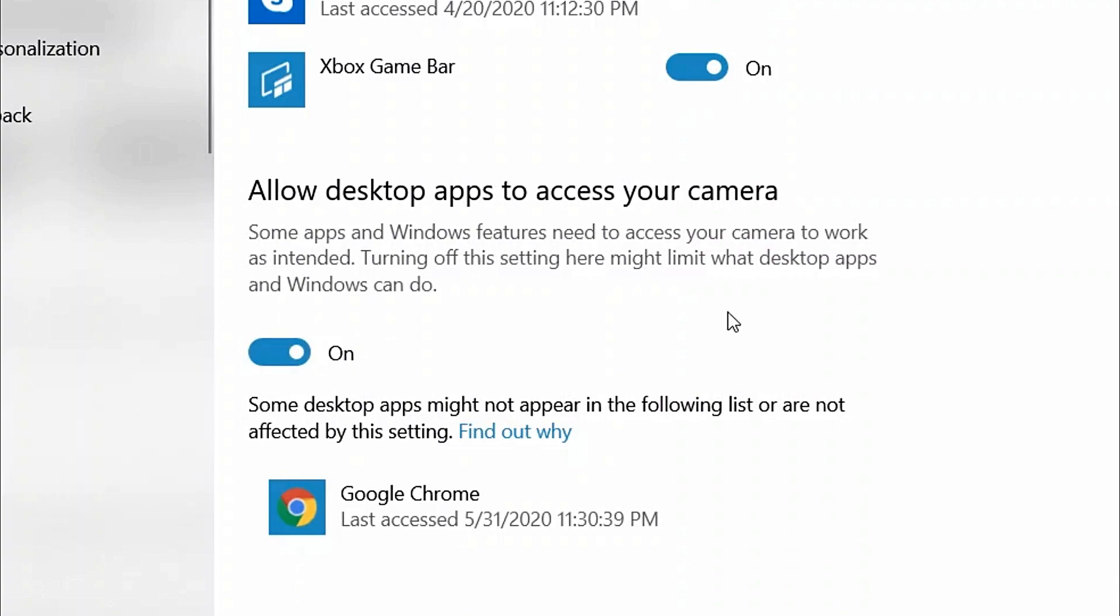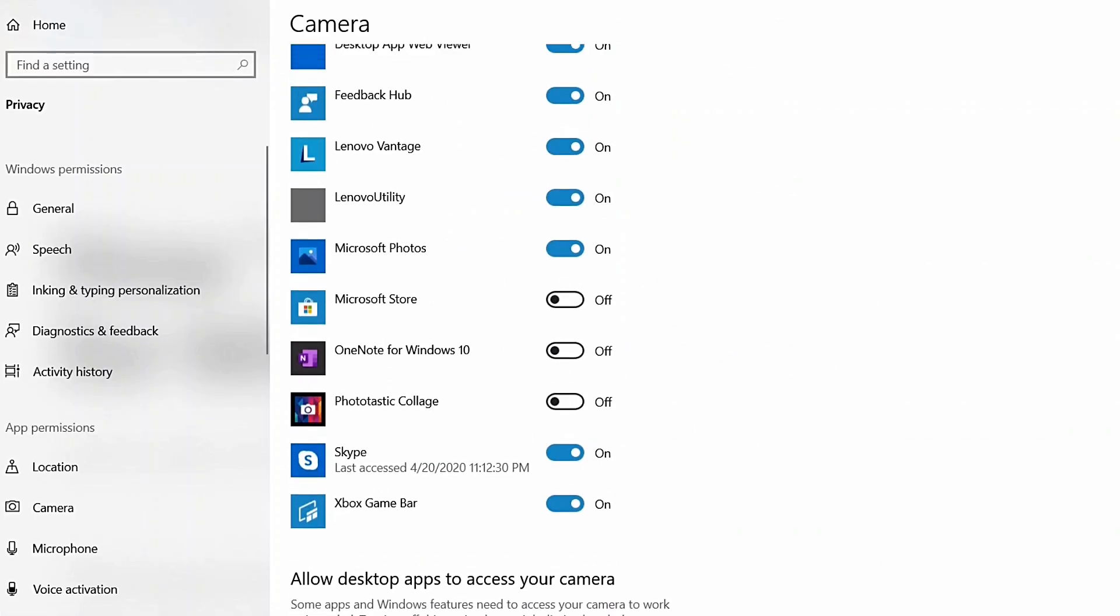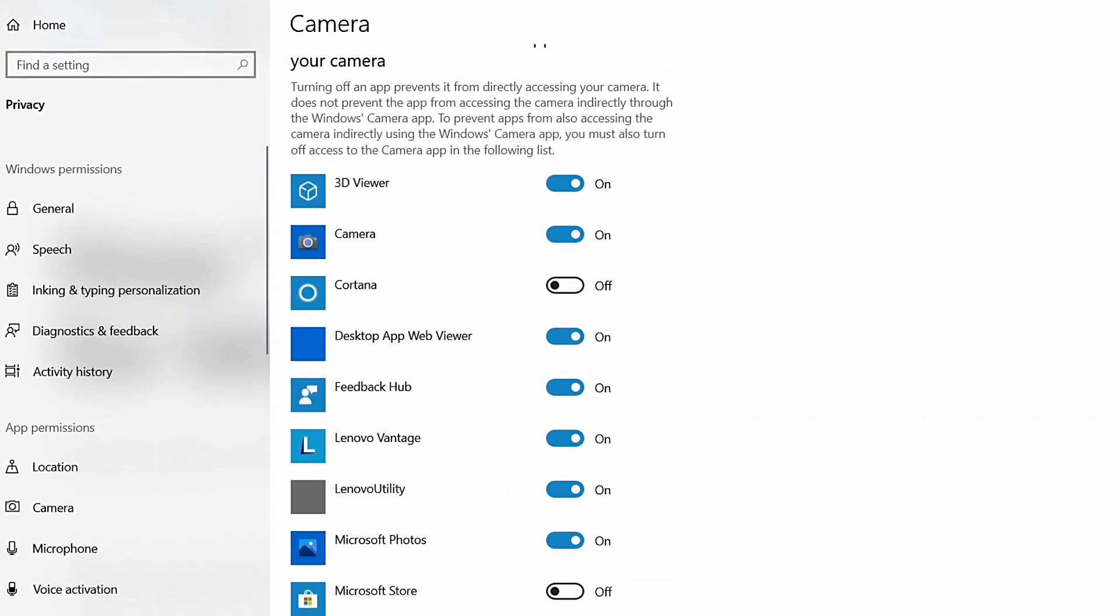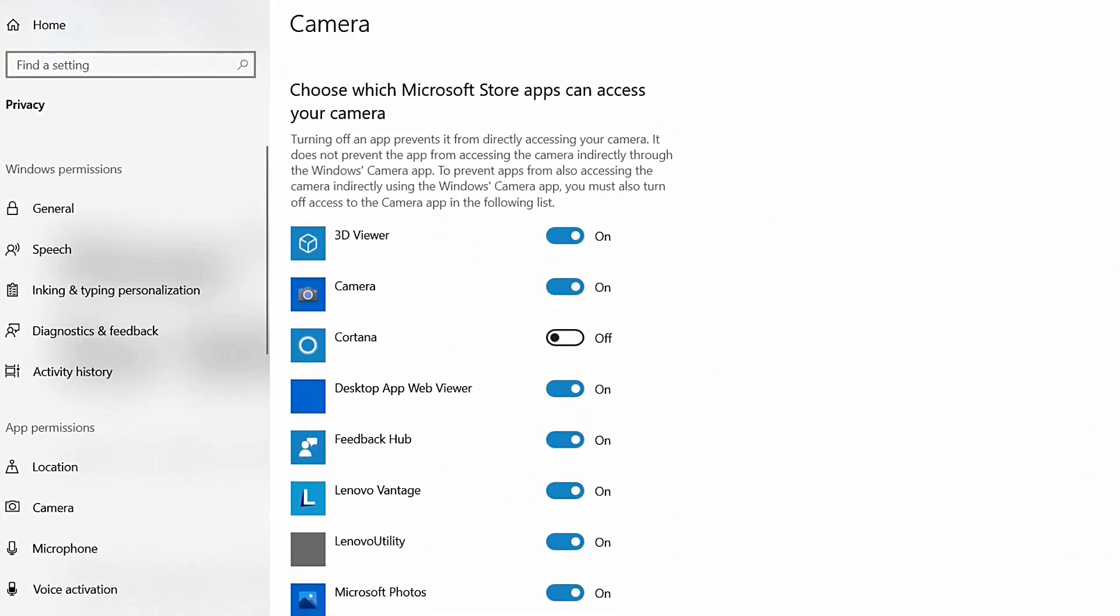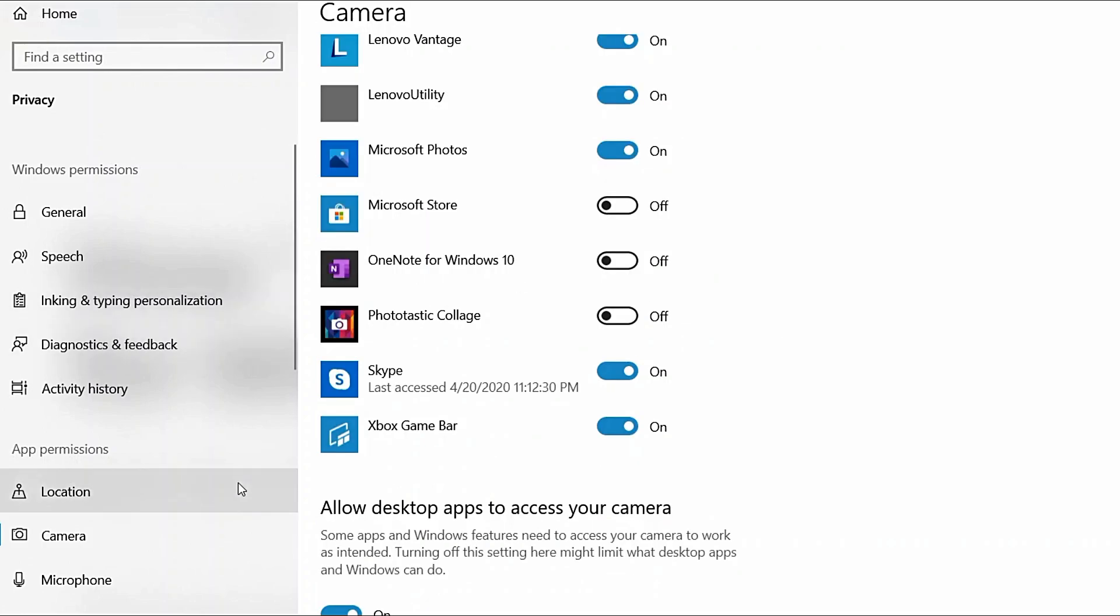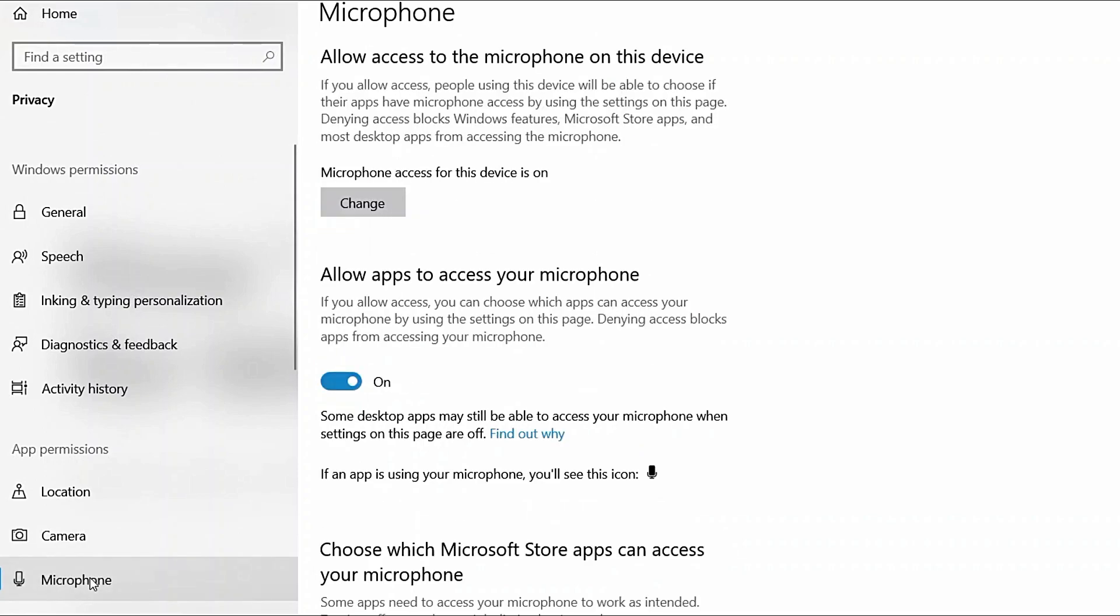If you want to enable or disable camera permission for one or more apps, go to Choose Which Microsoft Store Apps Can Access Your Camera and turn the app permissions on or off based on your needs.